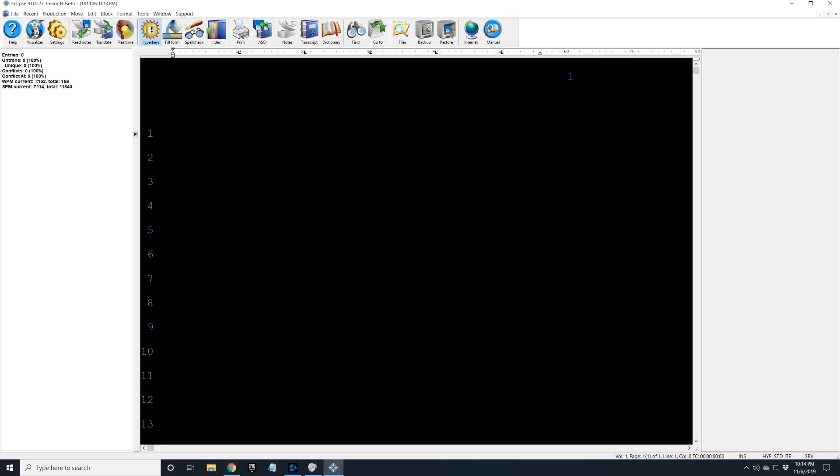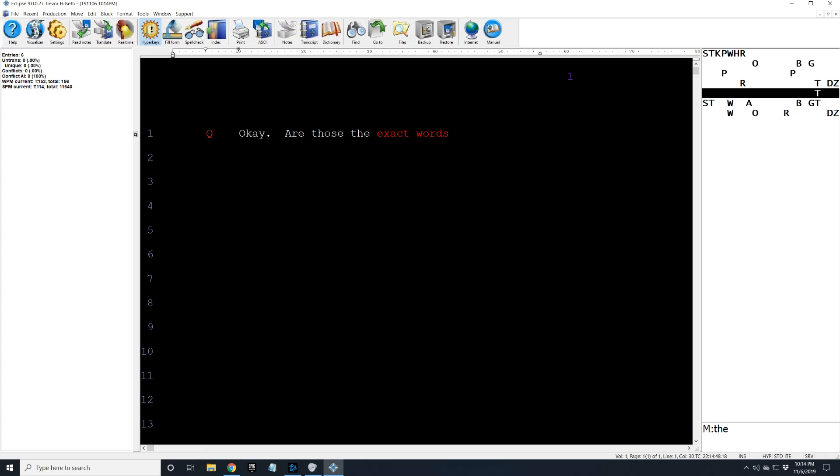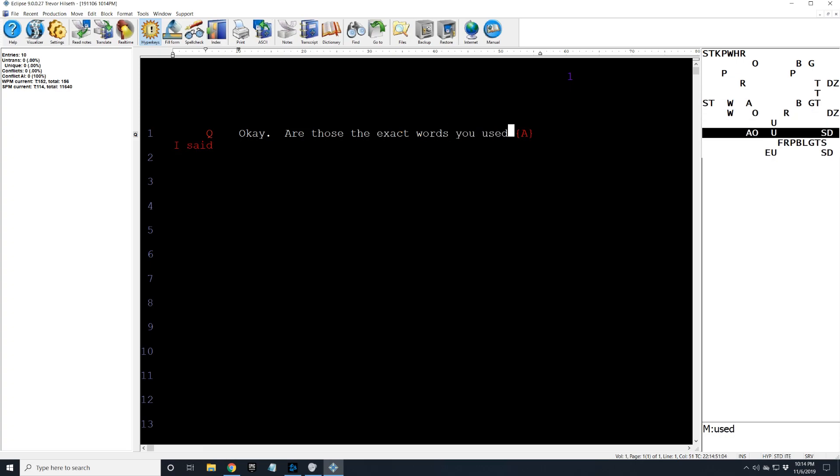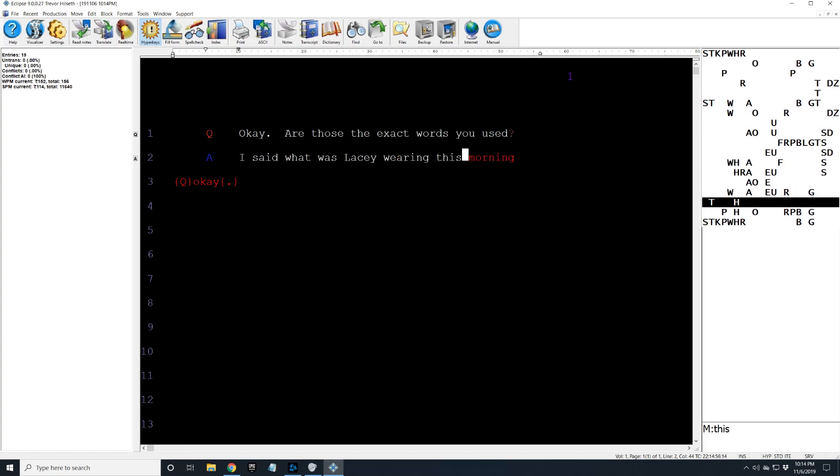Champion Steno dot com. Ready? Begin. Okay. Are those the exact words you used? I said, what was Lacey wearing this morning? Okay. What did he say?